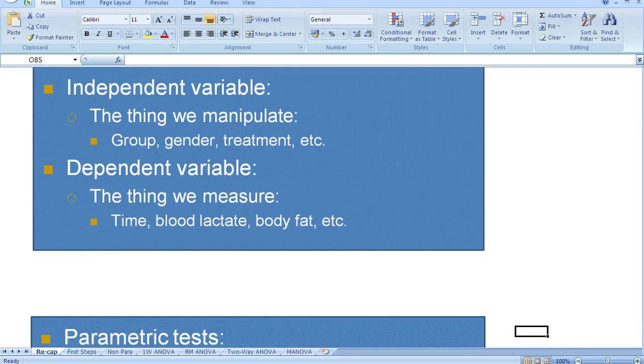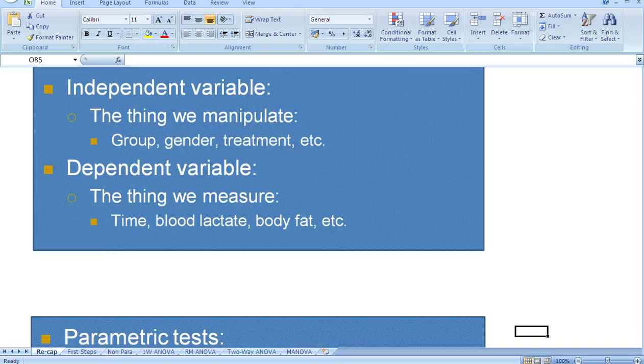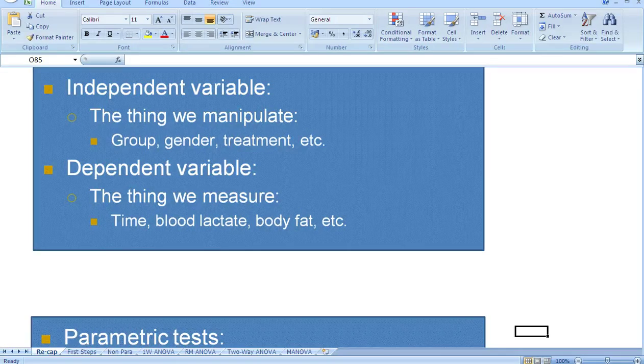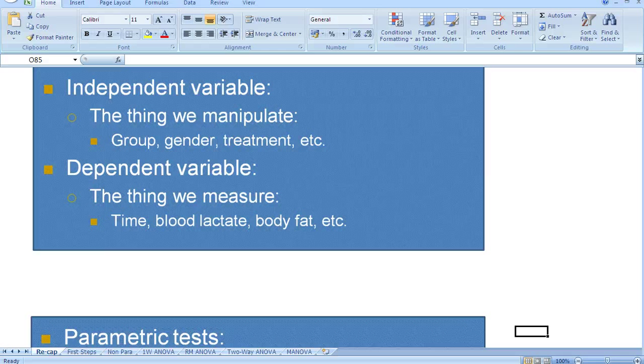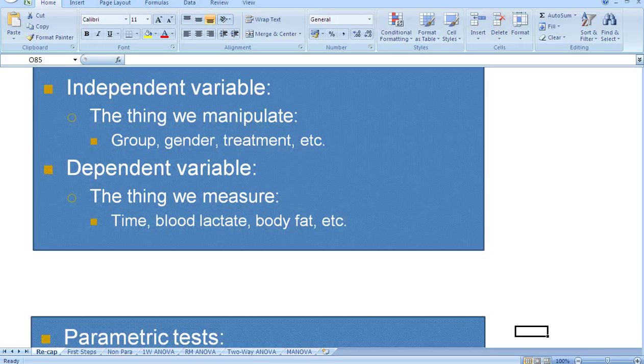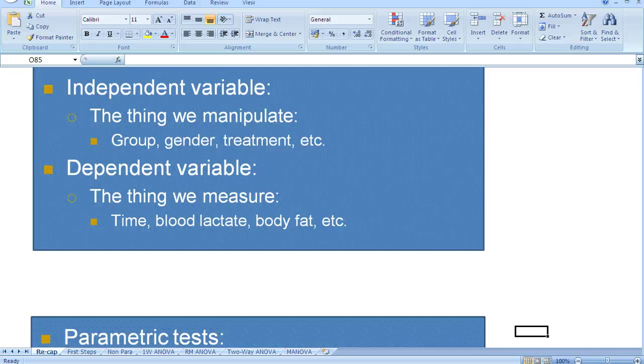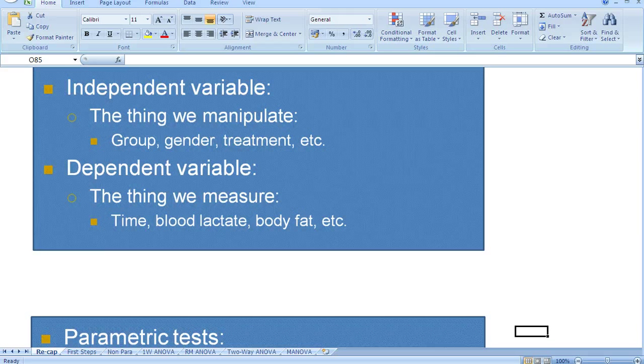We might measure blood lactate at the end of a VO2 max test. We might measure body fat at the end of a training program. Essentially, we want to know what effect our manipulation of the independent variable has on our dependent variable.